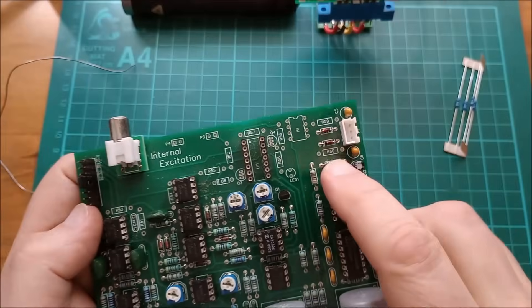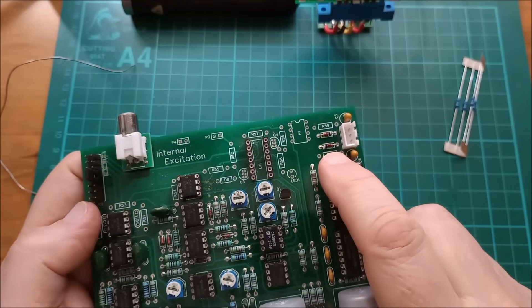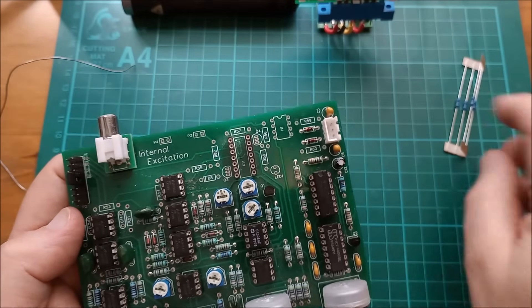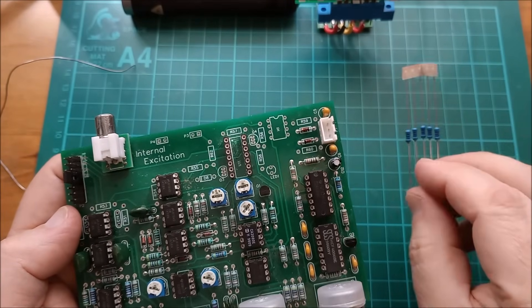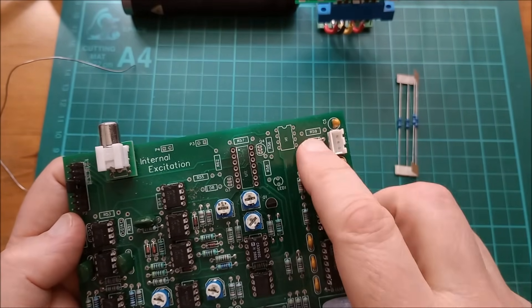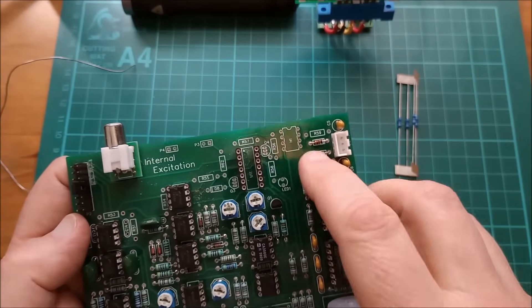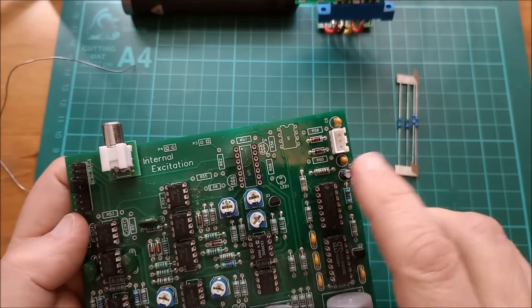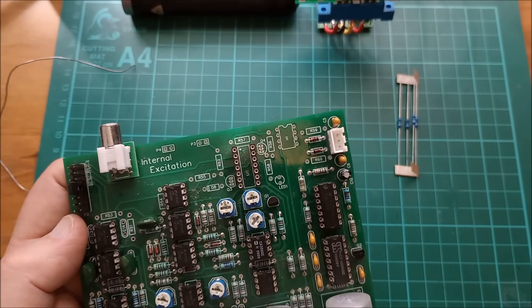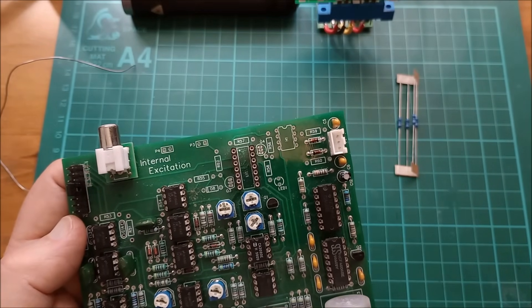Right, there are my two 5.1 volt Zener diodes. Now I'm going to put my two 1k resistors in and then we'll measure voltage to see if these are working as voltage regulators.